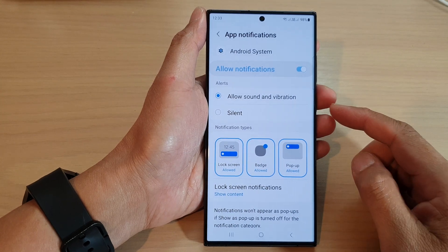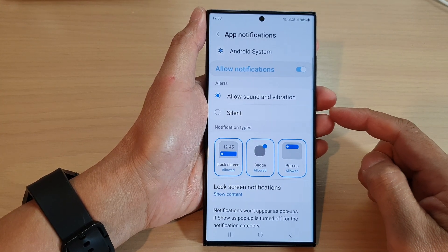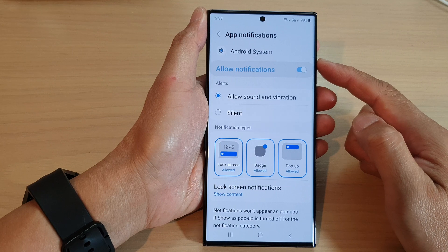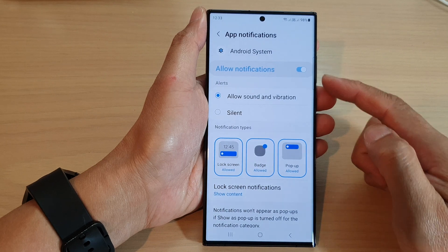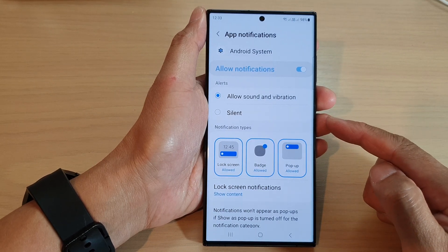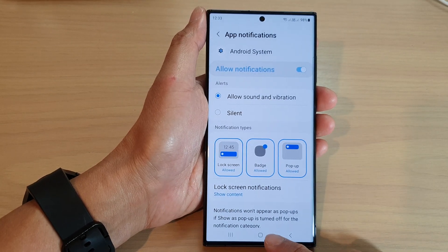Hey guys, in this video we're going to take a look at how you can set the Android system notifications to silent on a Samsung Galaxy S23 series.